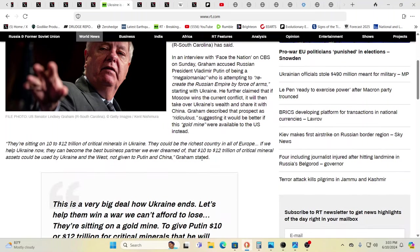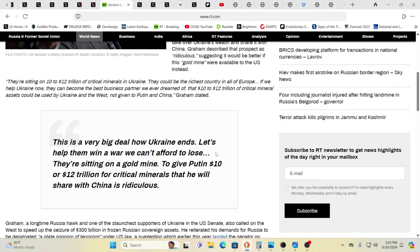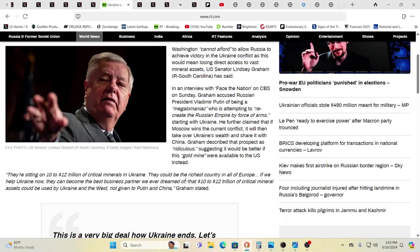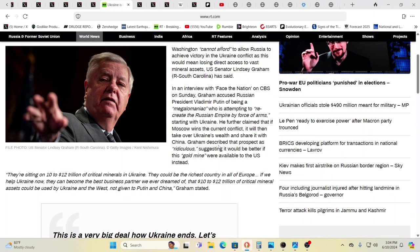Ukraine is a gold mine. Now, this is what Lindsey Graham says. He says, this is a very big deal on how Ukraine ends the war. Let's help them win a war. We can't afford to lose. They're sitting on a gold mine to give Putin 10 or 12 trillion dollars for the critical minerals that he will share with China is ridiculous. So you might think, well, he's just looking out for United States interest. No, they're all just looking out for their own interests. This is what motivates these politicians as typically the people that get put into these positions are the most power hungry, greedy, selfish people that you can imagine because they serve the system when they're that way. If they really were high and noble, they wouldn't go along with what the system wants. This is the type of person they can utilize.